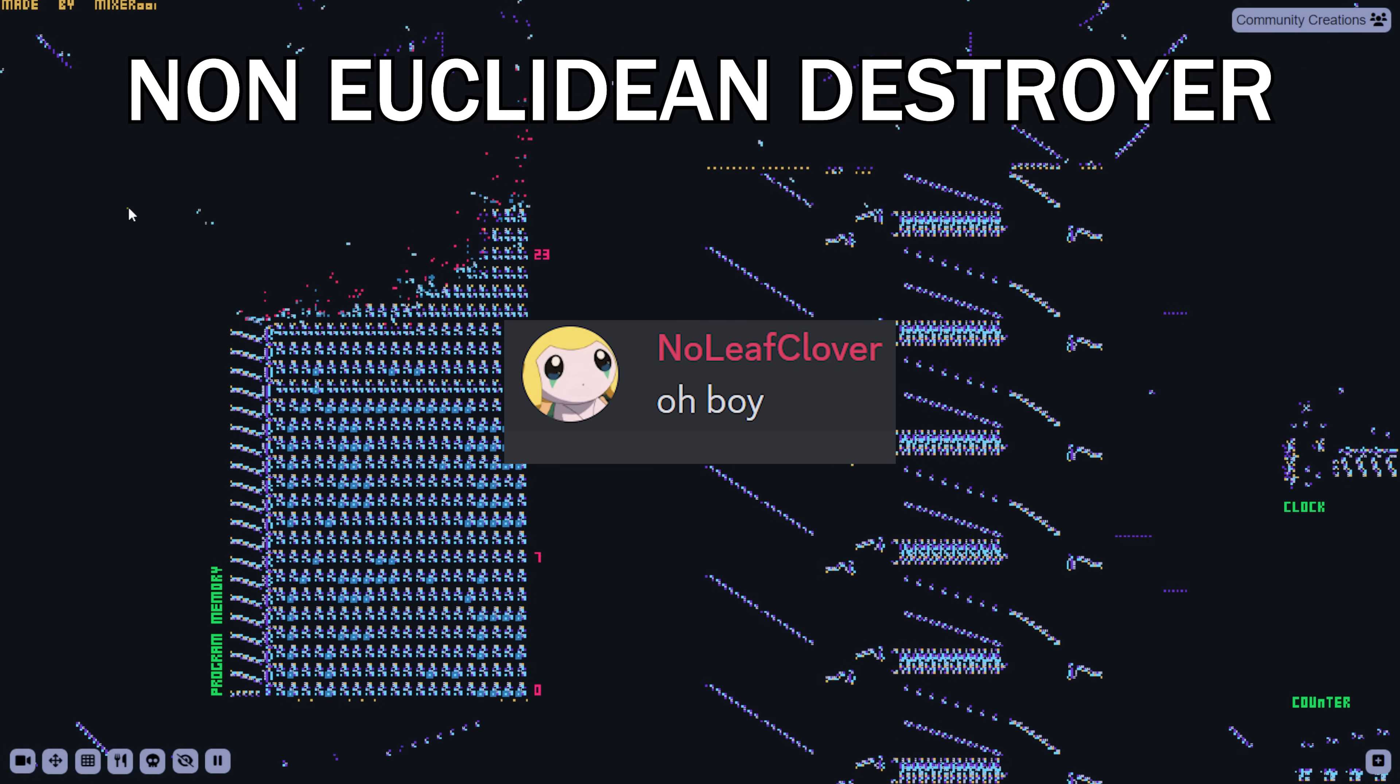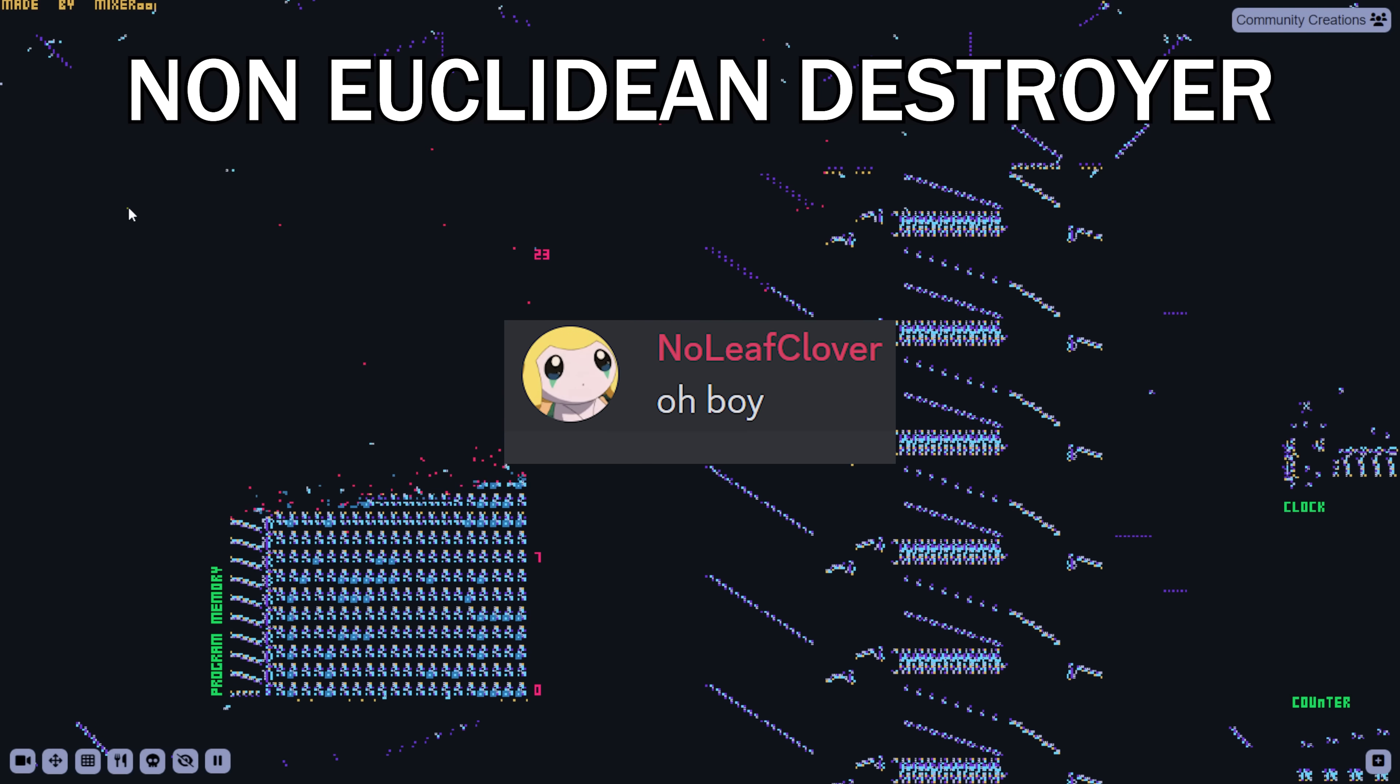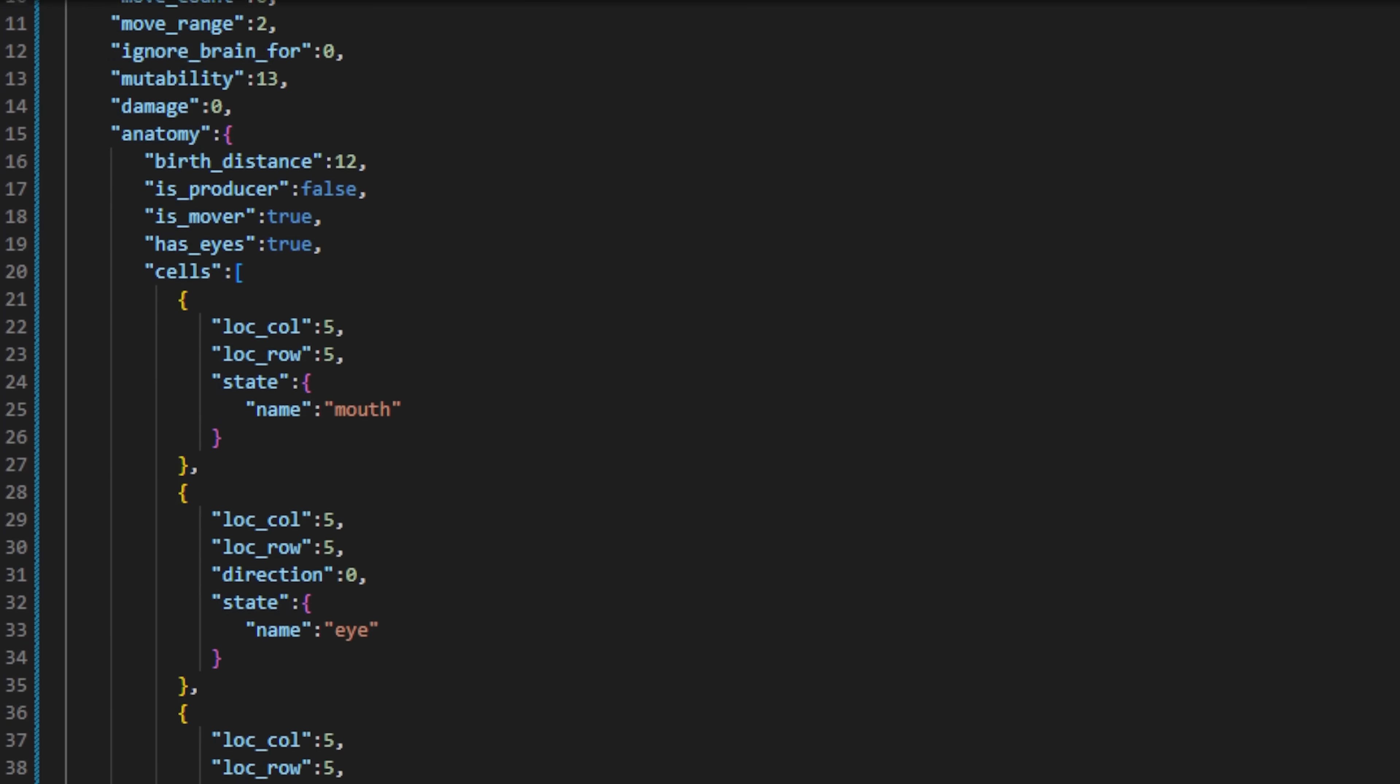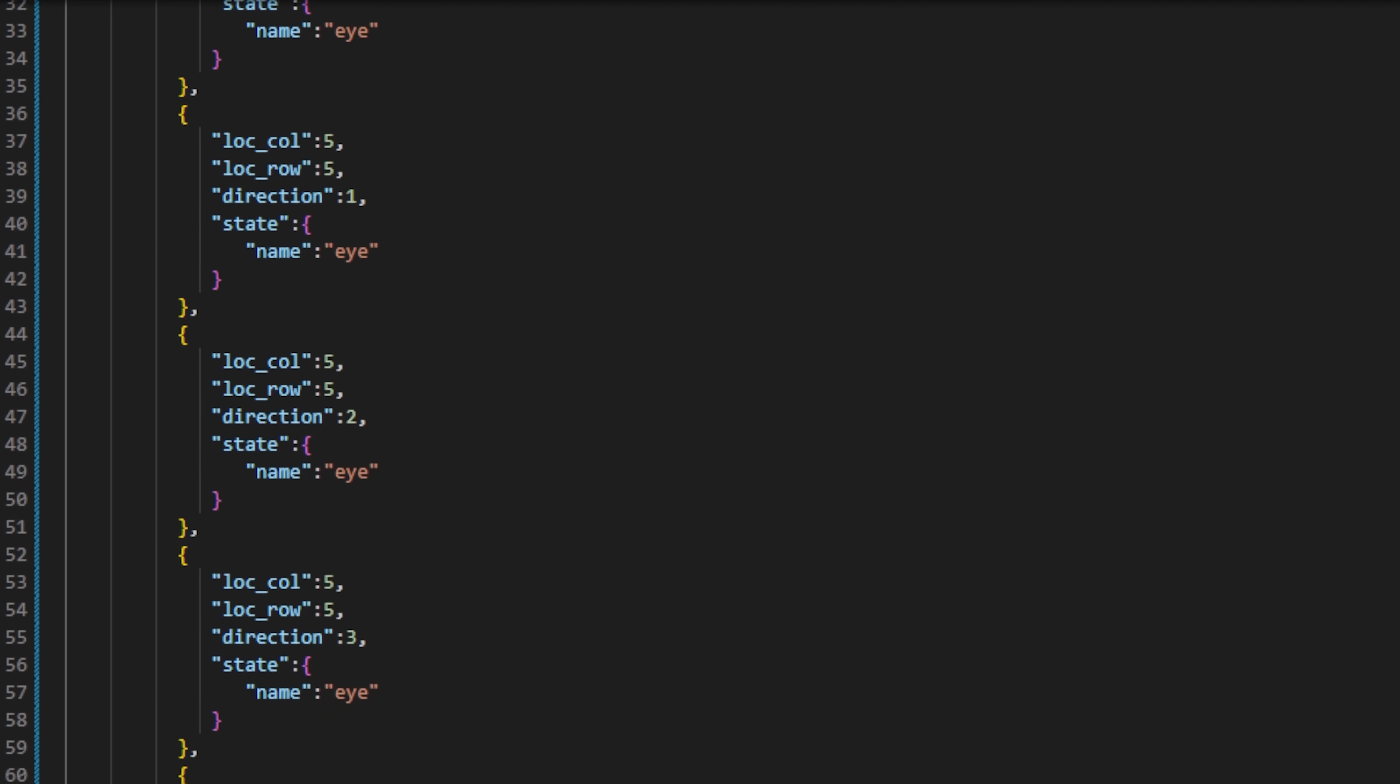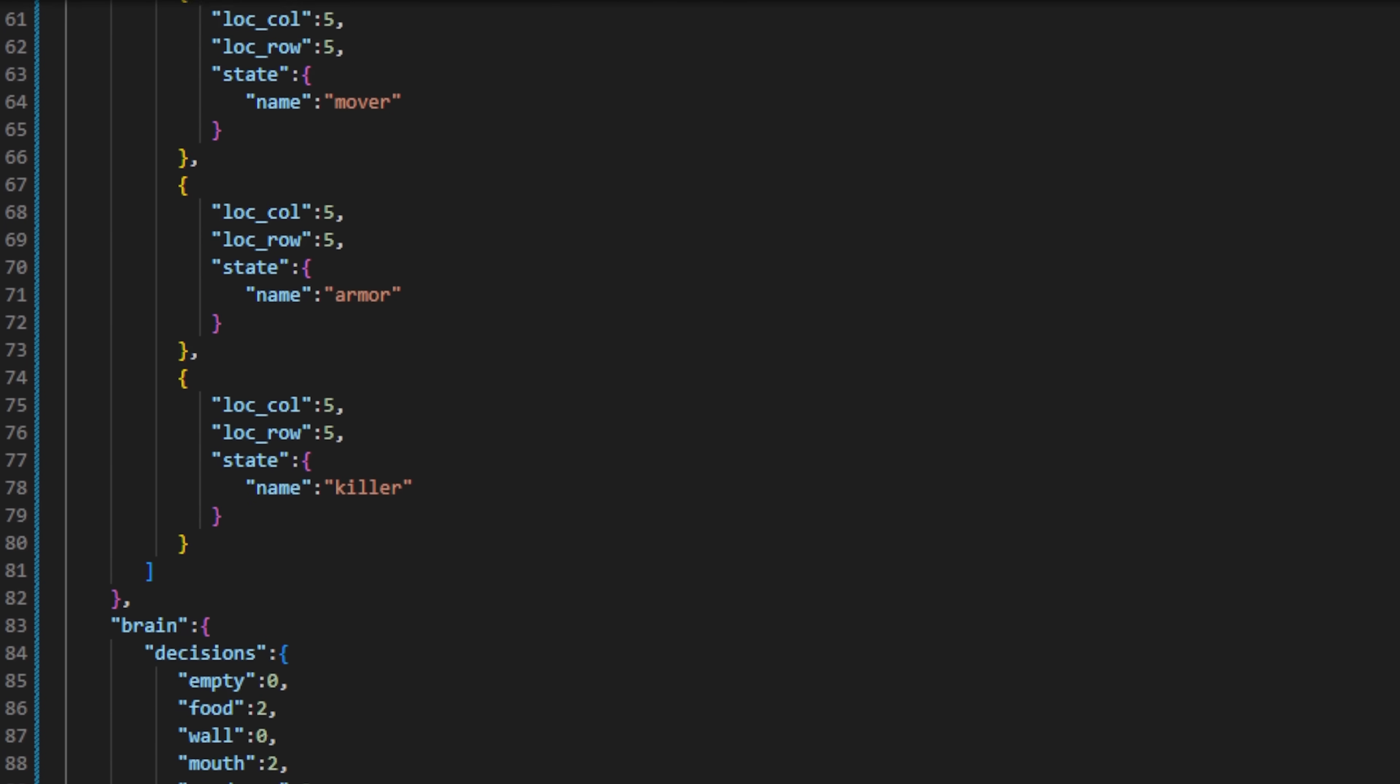Noleaf did this by violating natural law and directly editing Ned's save file. An organism's save file looks like this. It's written in a language called JSON. By directly editing the JSON, you can add cells or move them in a way that isn't normally allowed in the life engine, which gives the organism a huge unfair advantage.